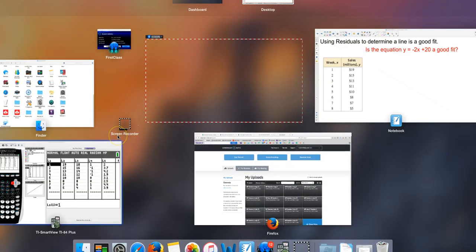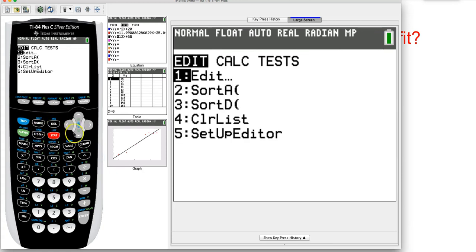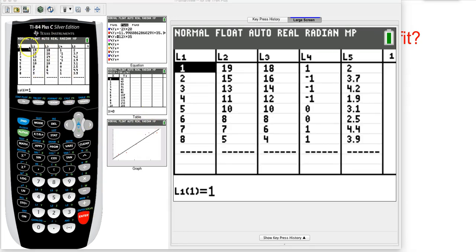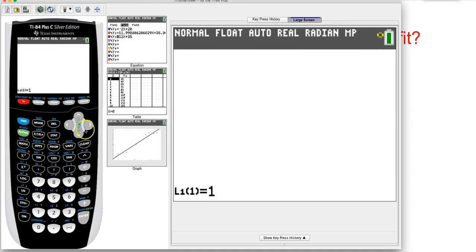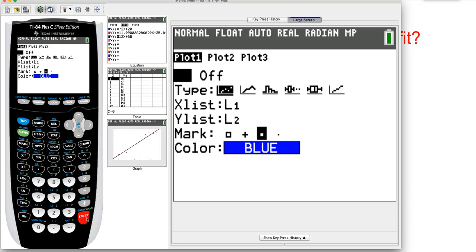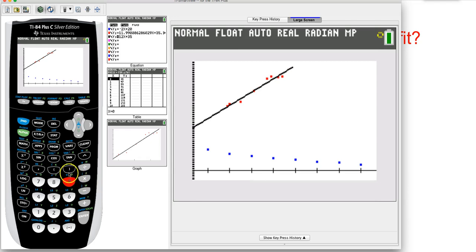I've put this into our data. To remind you how to do it, we're going to go to Stat, Enter. List 1 and List 2 — plug this data in. I'm going to look at what the scatter plot looks like, so I'll hit 2nd, Y=, turn my scatter plot on. I have Scatter Plot 1, I'll turn it on with List 1 and List 2 selected. Then I'm going to do Zoom 9.